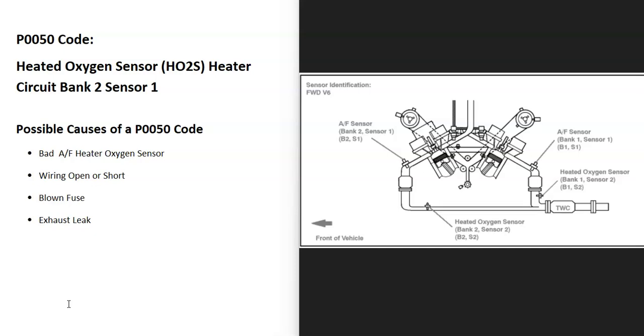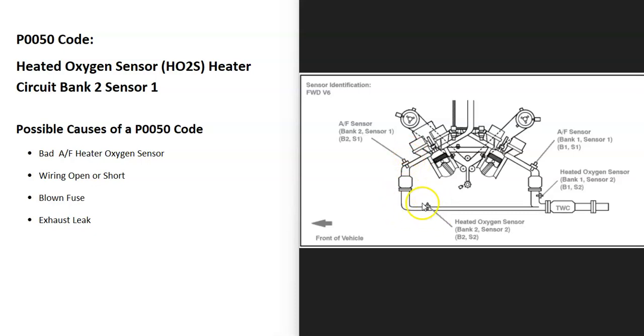For example, this is a 2007 Camry with the 3.5 liter V6. As you can see, bank 2, sensor 1 is going to be right here. Sensor 1 will be before the catalytic converter, and sensor 2 is after the catalytic converter.